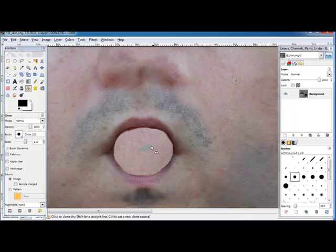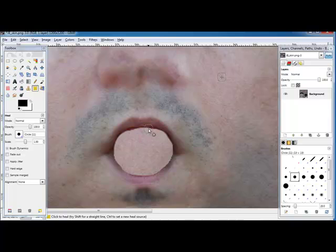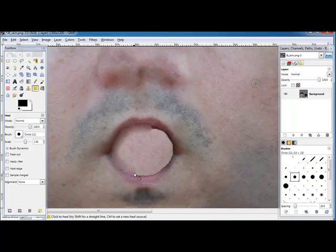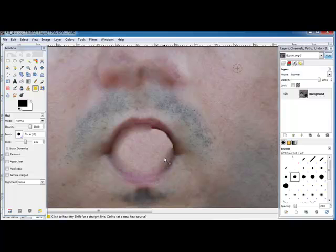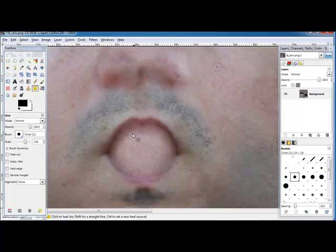Go ahead and paint all that. Now we'll use the healing tool and sample that area up there again. This time, just click in here and get a nice transition going down into the whisker area. Let's go up a little higher there. That gives you a nice gradual transition into that area.